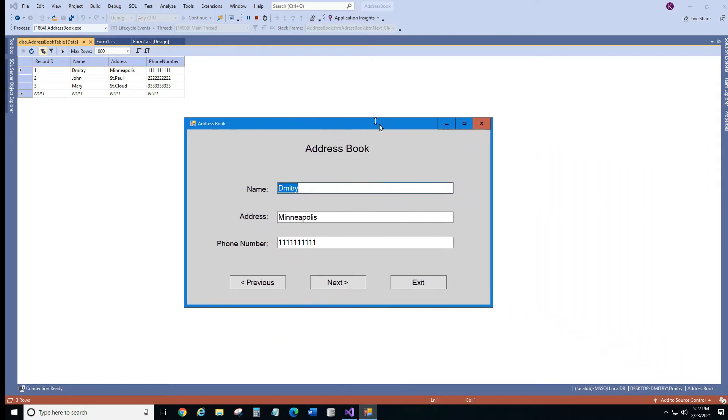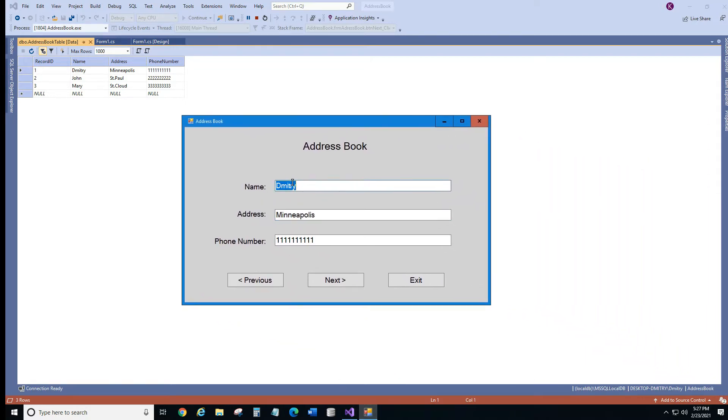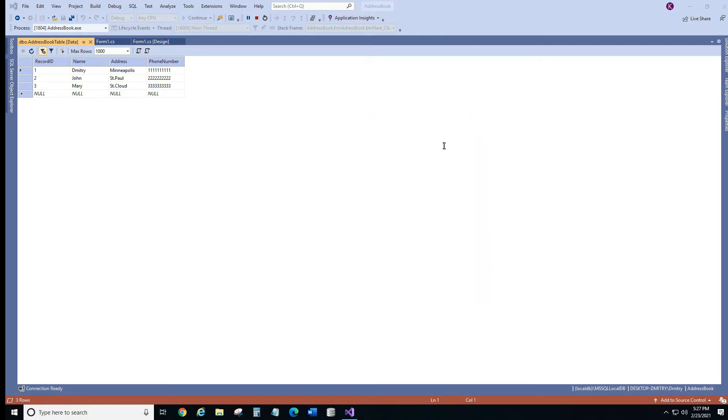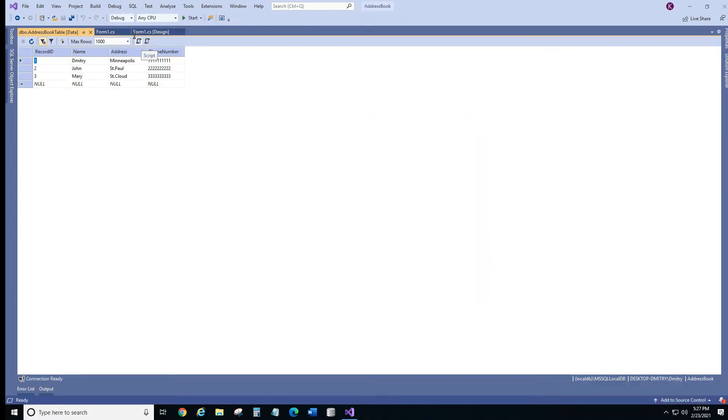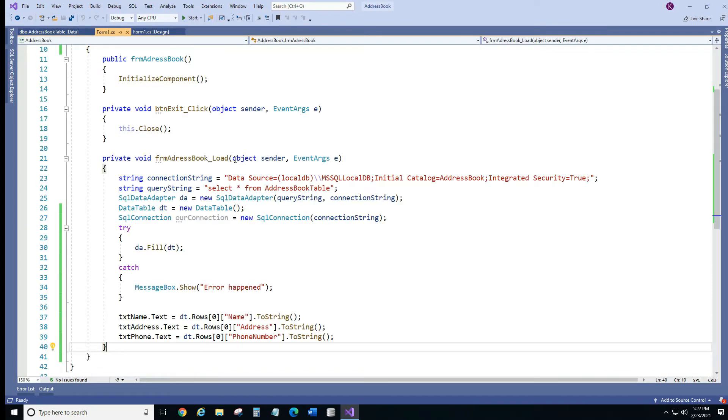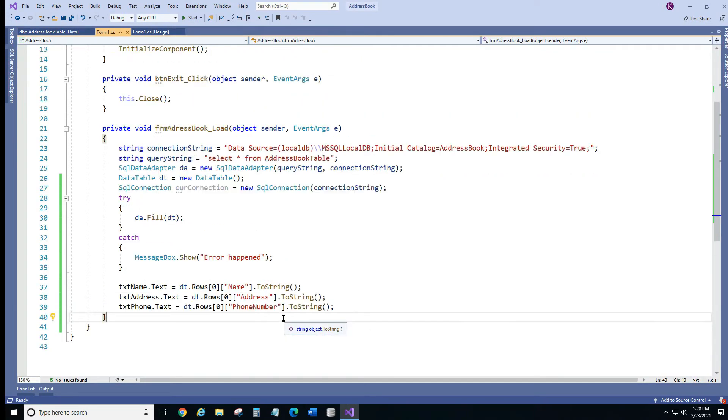So we just load our first record and what we want to do when we click next button it should go to the next record. So let me close this application. Go back to the code and we're gonna do a couple things.